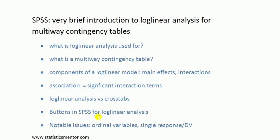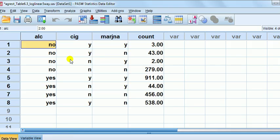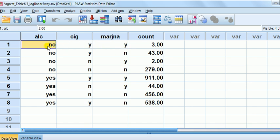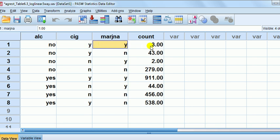So that brings us on to multi-way contingency tables. What is meant by a multi-way contingency table? Here I've got categorical data on whether a person uses alcohol, whether they smoke cigarettes, whether they use marijuana. This is aggregated data — so for people who do not use alcohol, do not drink alcohol, smoke cigarettes and smoke marijuana: three people.